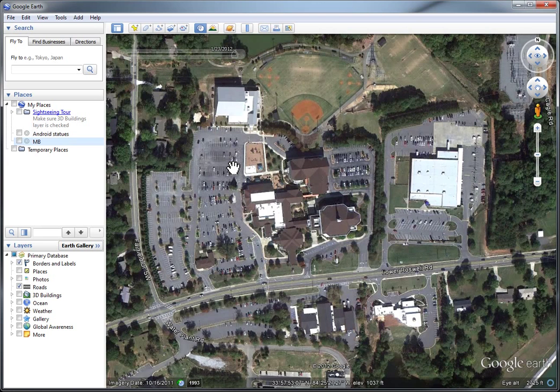In some places you can click on the historical imagery and actually drag it forward to see newer imagery than what Google Earth typically shows you. It's a neat way to sometimes grab a newer snapshot of an area if you're looking for a certain feature that's been recently added. So that's a quick look at historical imagery in Google Earth.